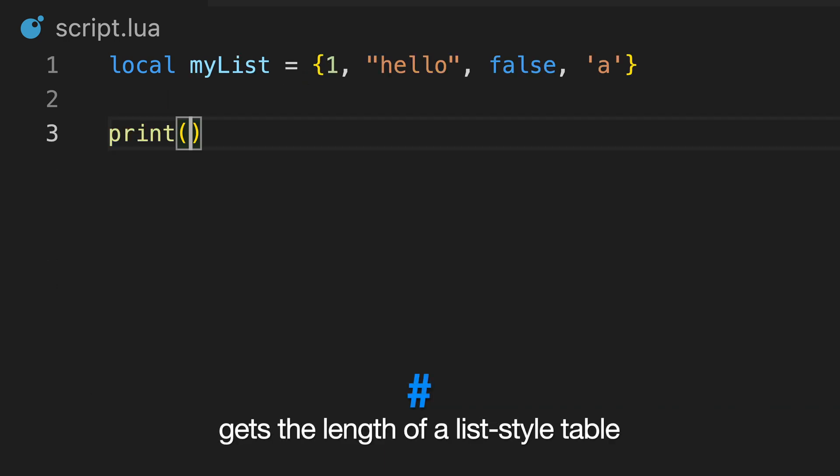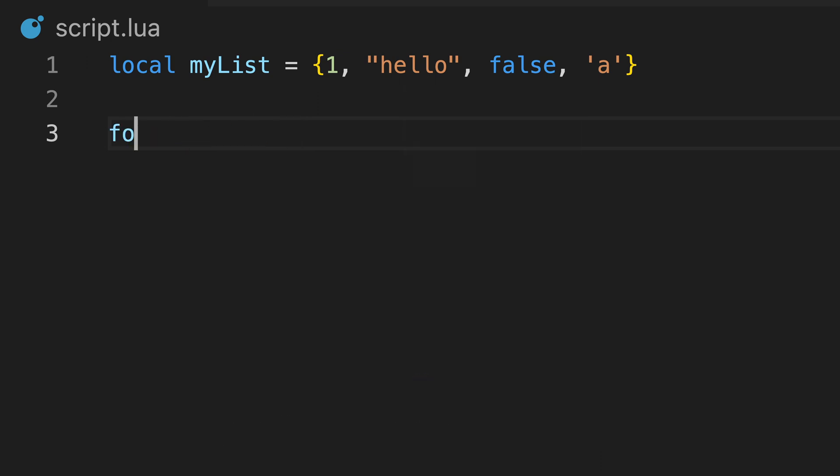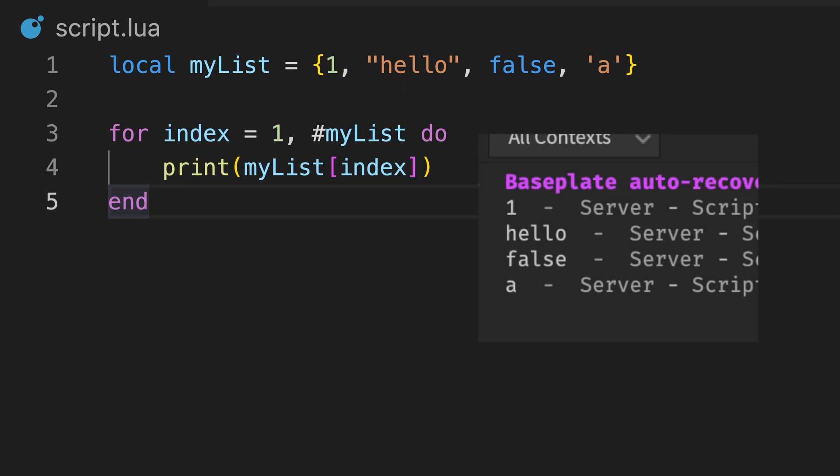For tables formatted as a list, we can use this operator to get the length of the table. We can then use it to iterate through each value with a for loop, like this.